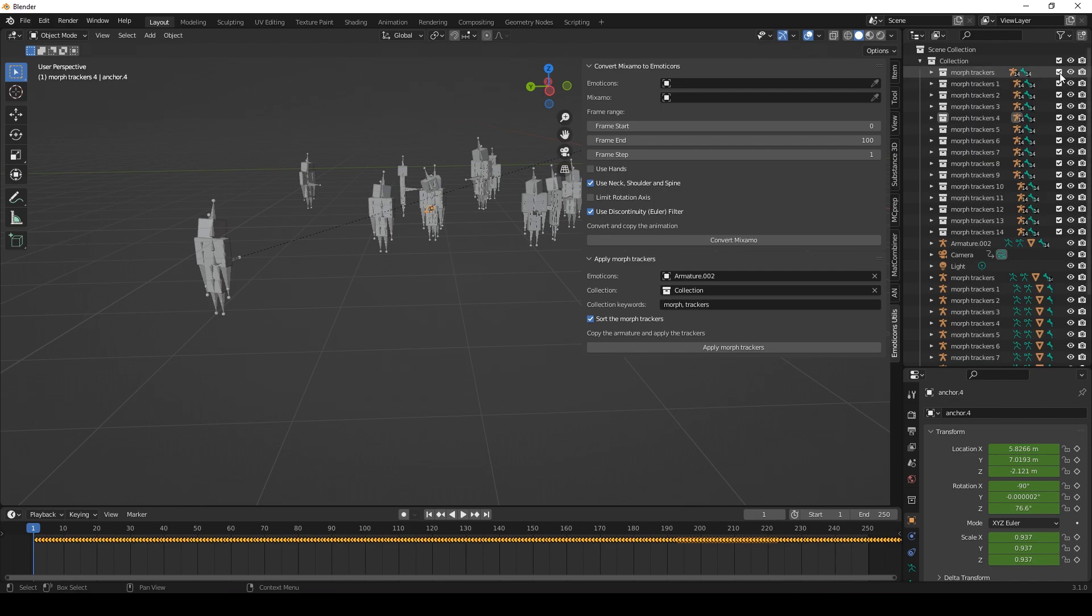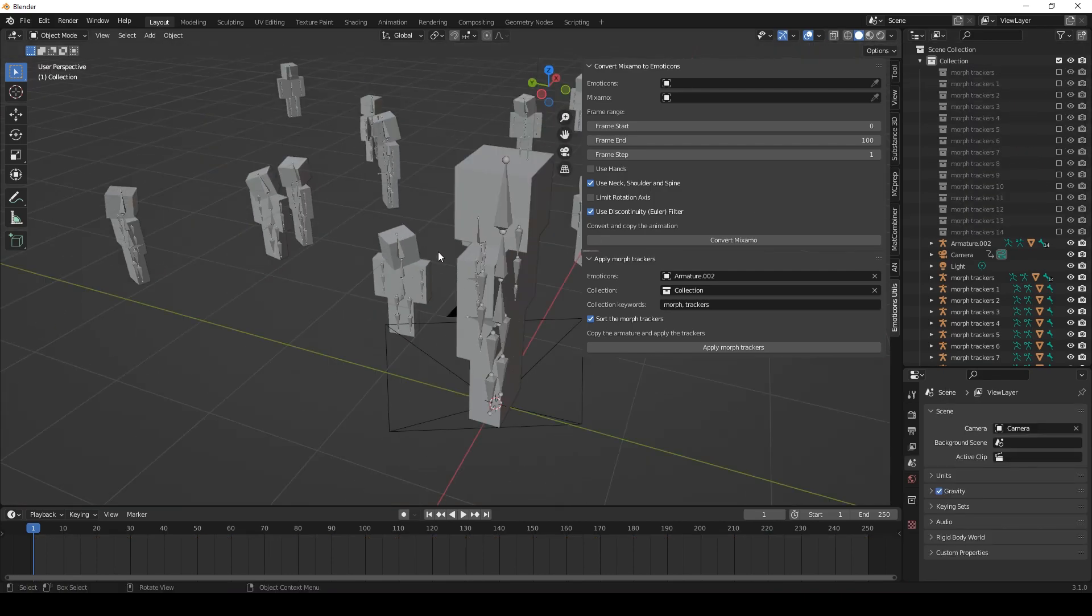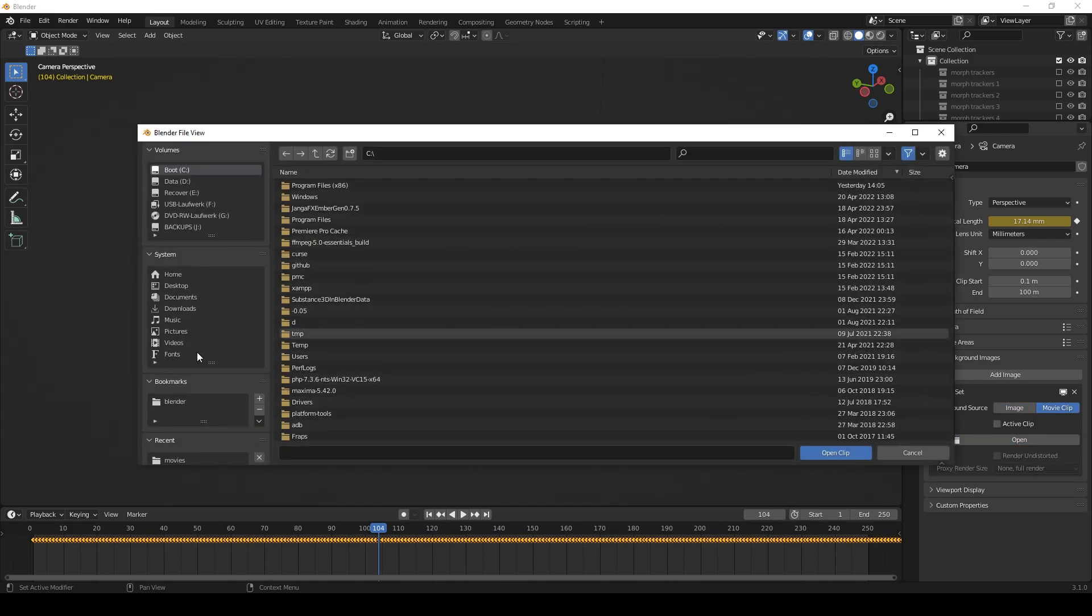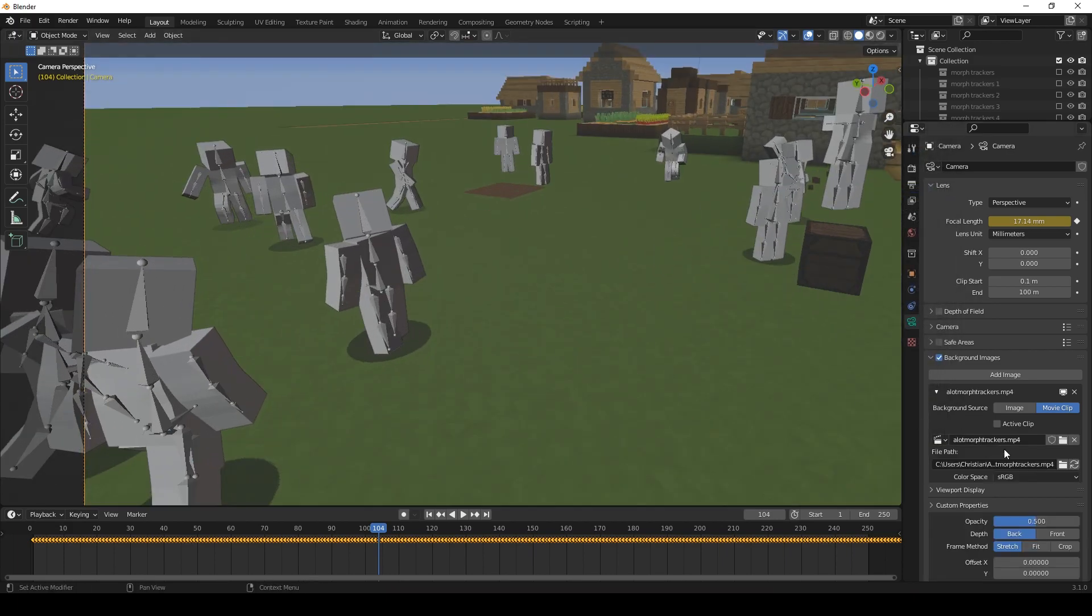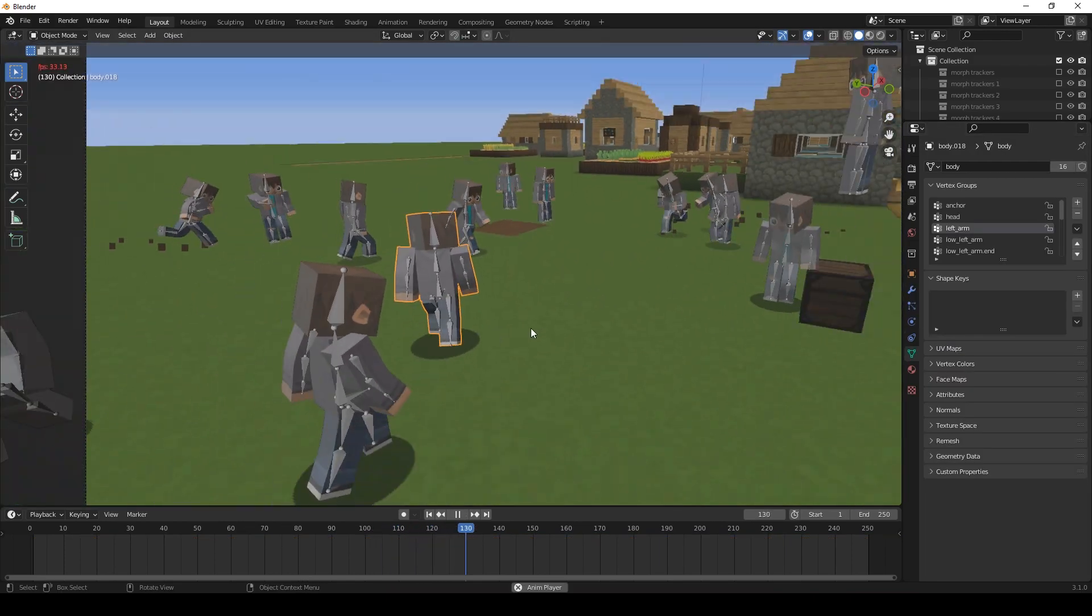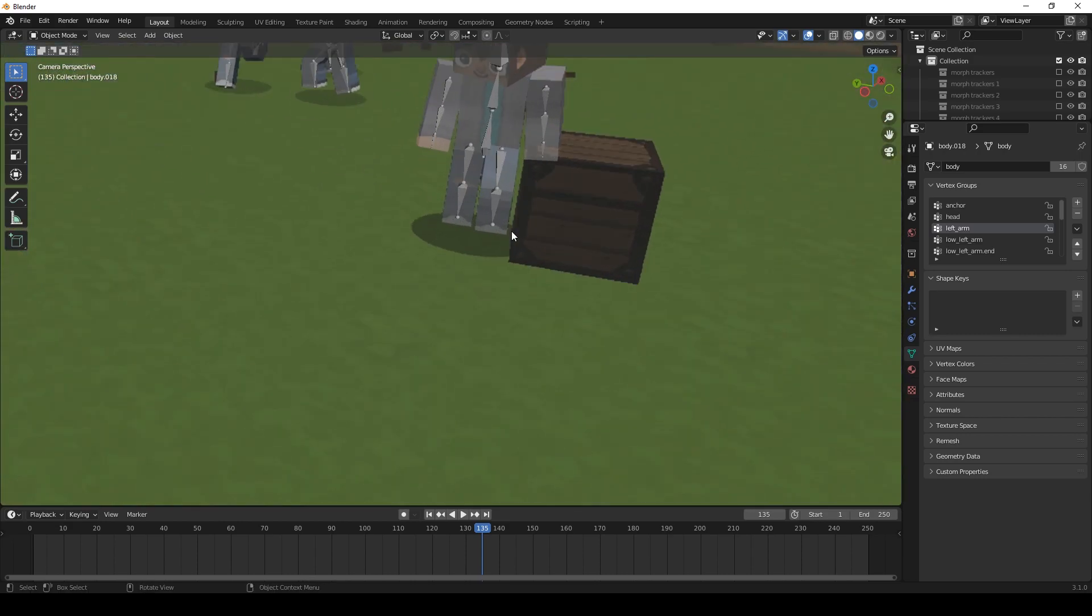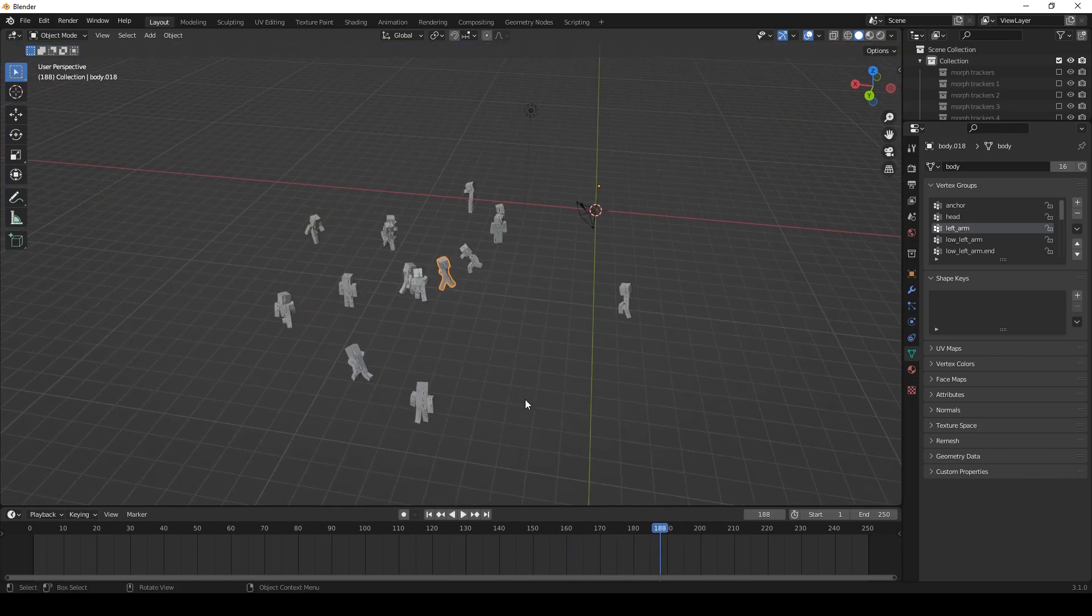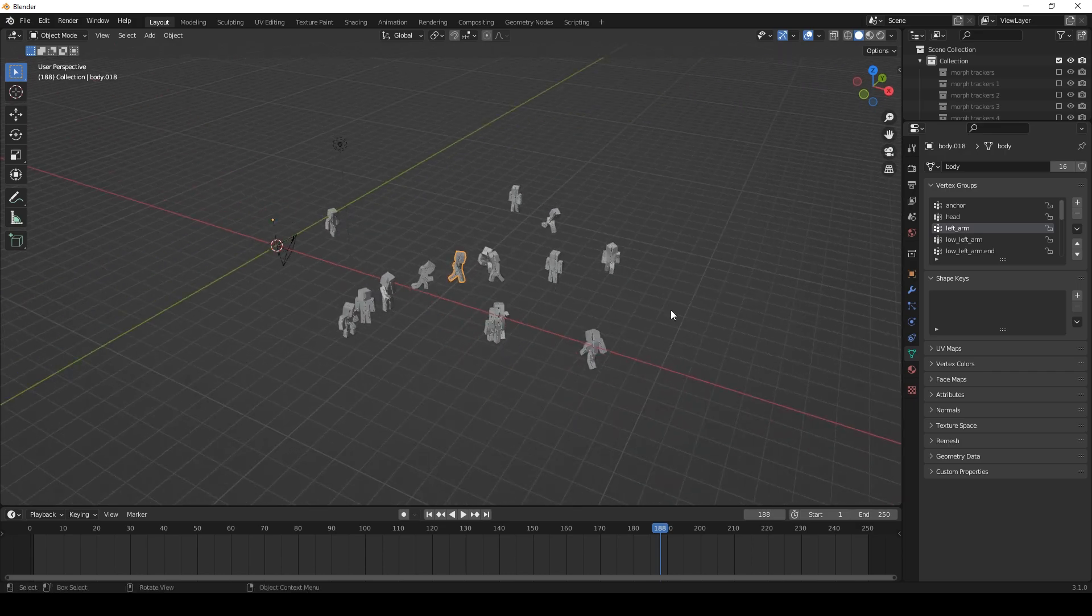We can even deactivate all of those collections here. And yeah, if we choose a background image for the camera, add image, movie clip, open and then choose your Minecraft scene. Let's put it in front of it. Yeah, as you can see it worked wonderfully. Now you can do physics simulations, particles, CGI light, CGI shadows. I don't know. Whatever you want. And I hope this will help you with your tracking shots or with your Mixamo animations.